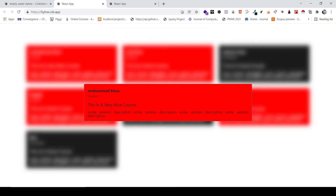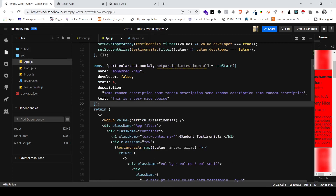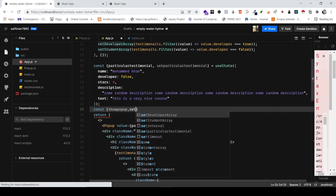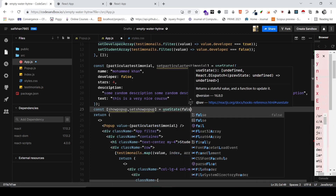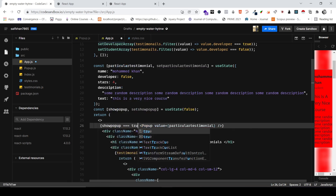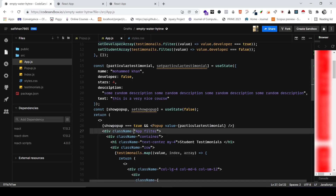We're done with the design part — now it's all about functionality. The first thing we need is a state to control showing and hiding the popup: showPopup and setShowPopup, initialized to false. Then I'll wrap the Popup component conditionally — only render the Popup when showPopup is true. Similarly, I'll apply the blur wrapper only when showPopup is true.